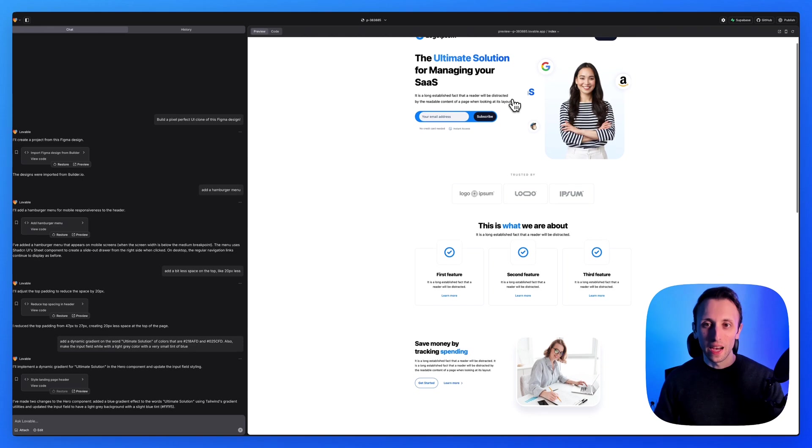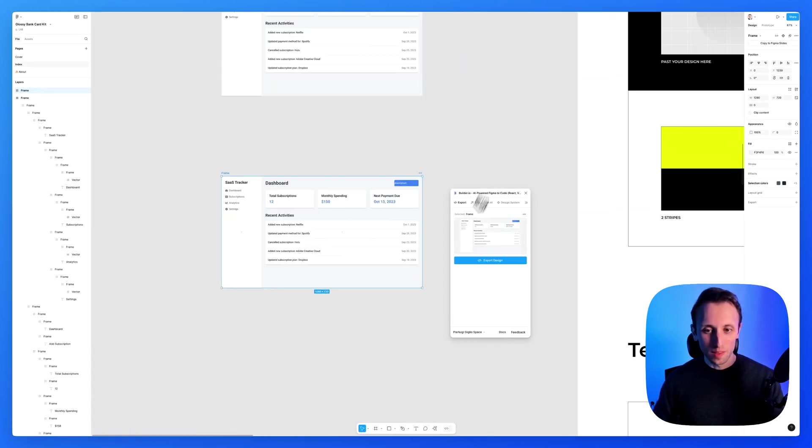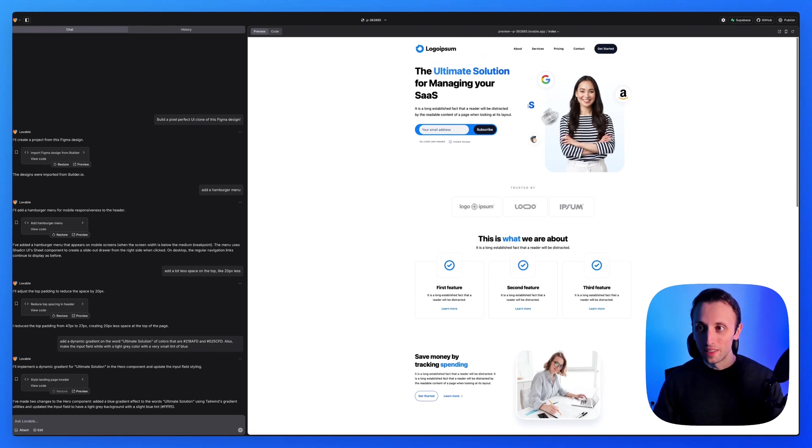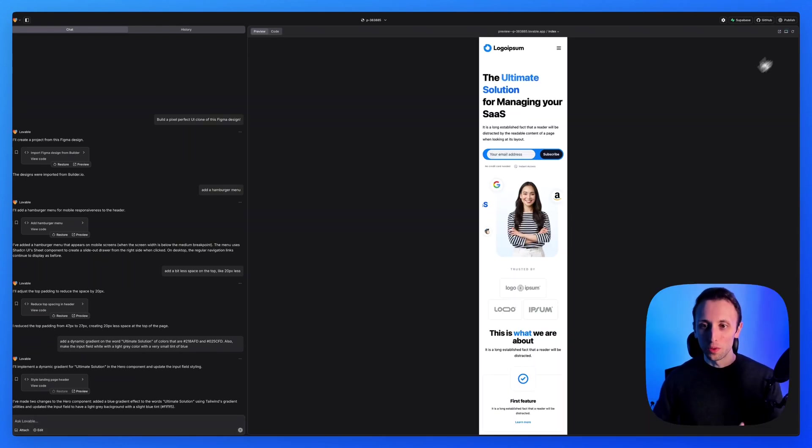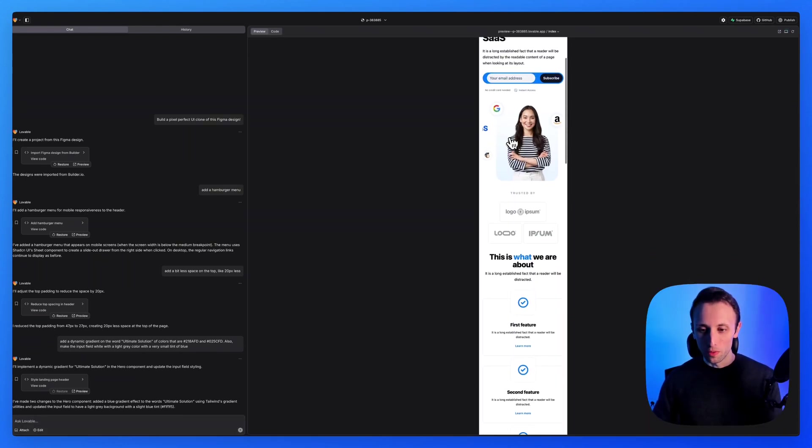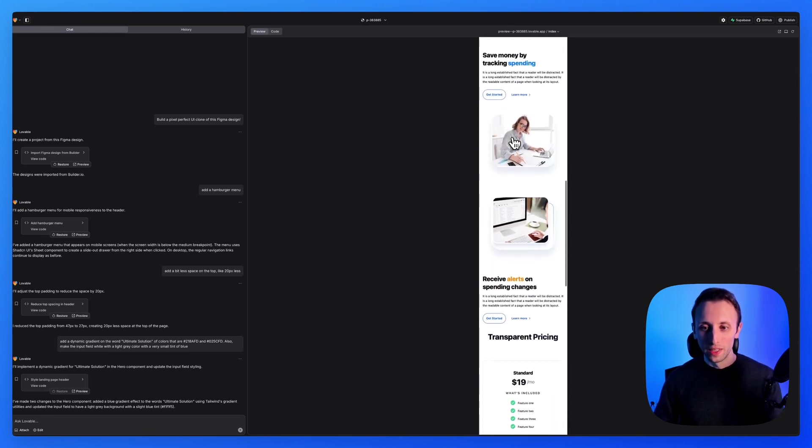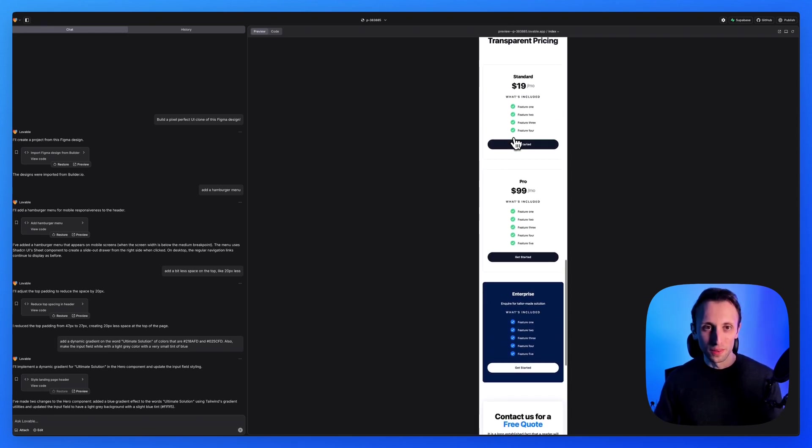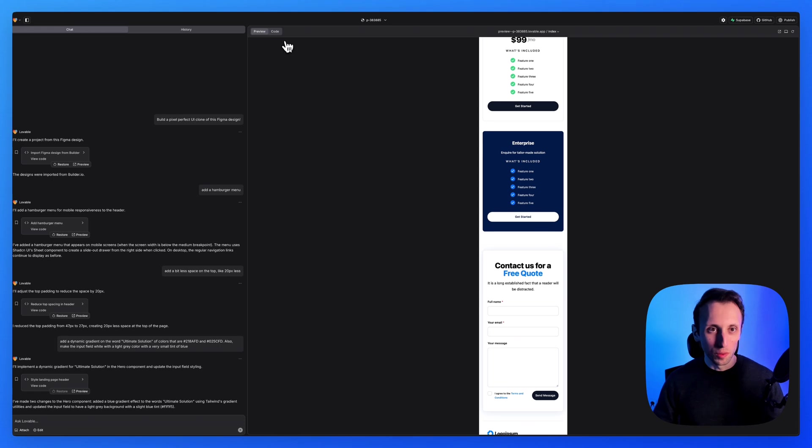And basically I used this plugin to export the design with one click and it gave me not only the desktop version, but also the mobile responsive version of this website. So this is actually quite incredible.